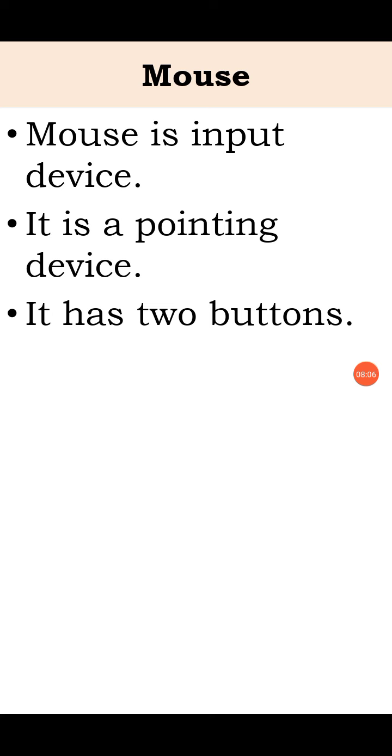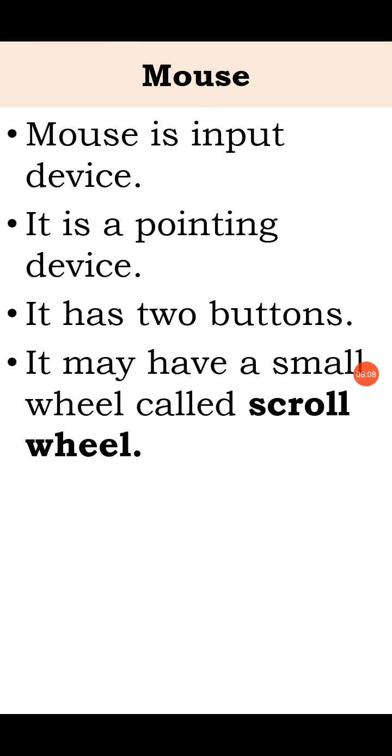It has two buttons and it may have a small scroll wheel. That wheel is called scroll wheel.